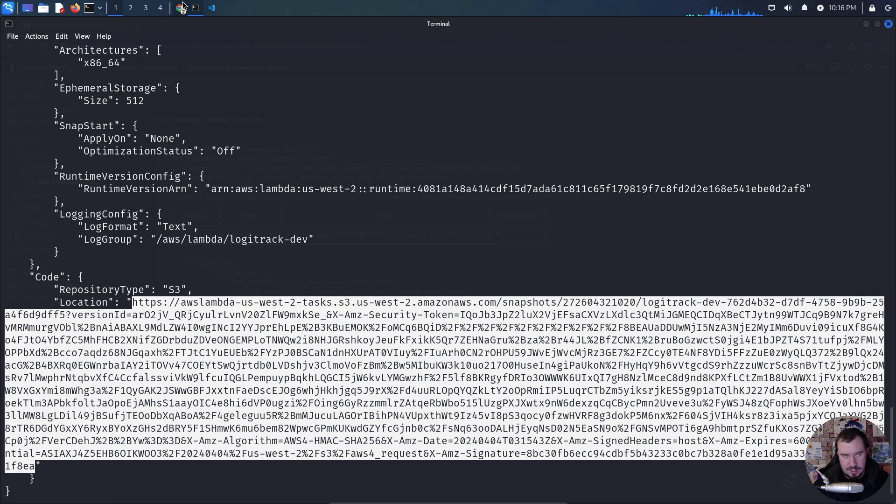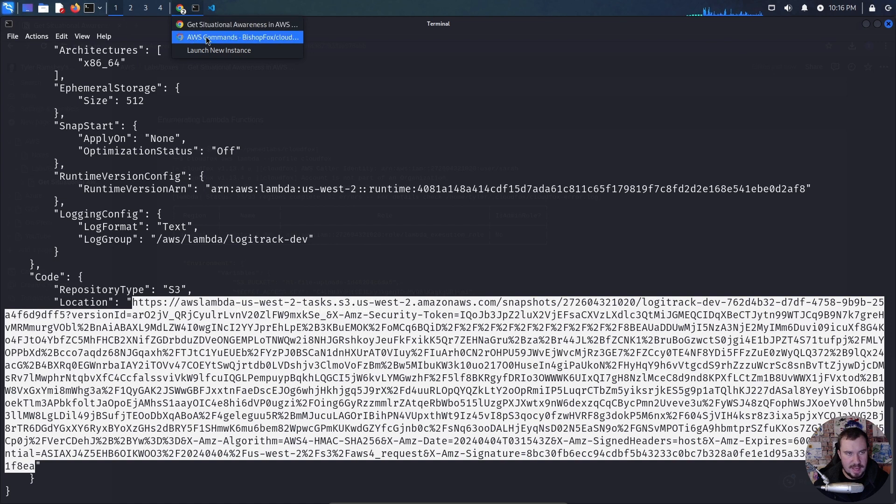In Lambda code, if things aren't stored securely, you might be able to find secrets and credentials.